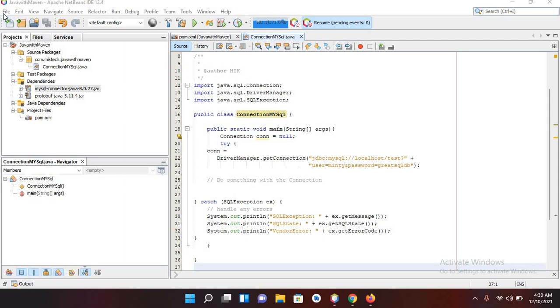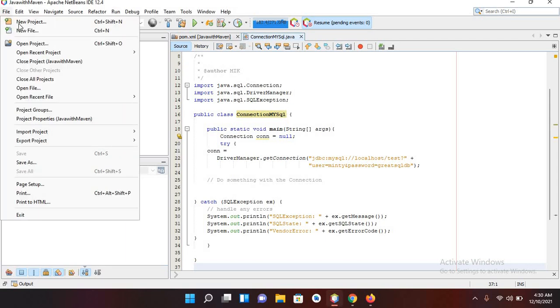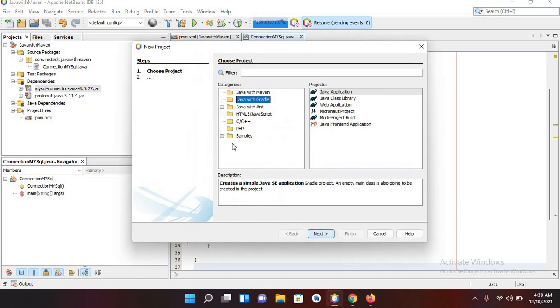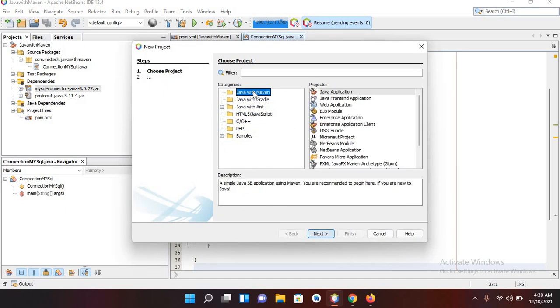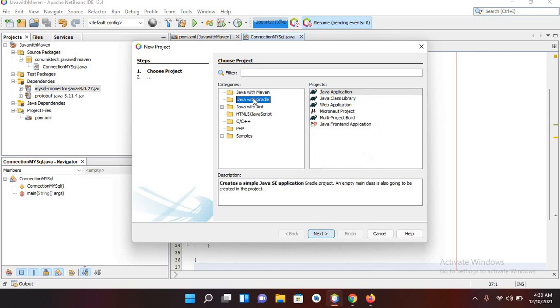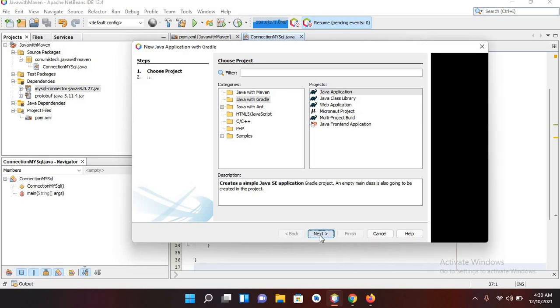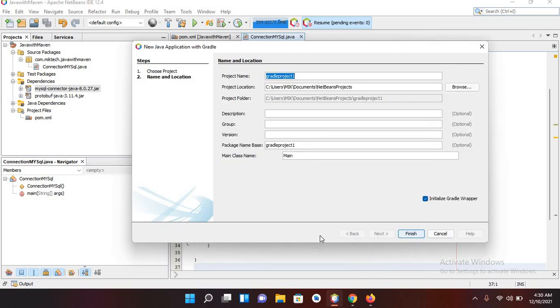I'll come to File and New Project. Here by default Java with Maven is selected, so we will select Java with Gradle. It is a Java application and now we will click Next. Now here I will name it Java with Gradle.